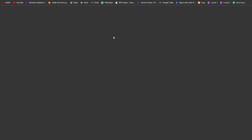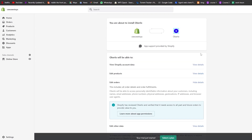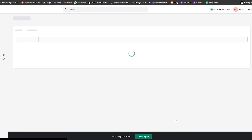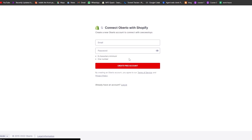We're going to install Oberlo and import products from AliExpress. Click 'Add App,' scroll down, click 'Install App,' and wait a couple of seconds. It'll take you to the Oberlo account page. You can log in with an existing Oberlo account not connected to another store, or create a new Oberlo account.